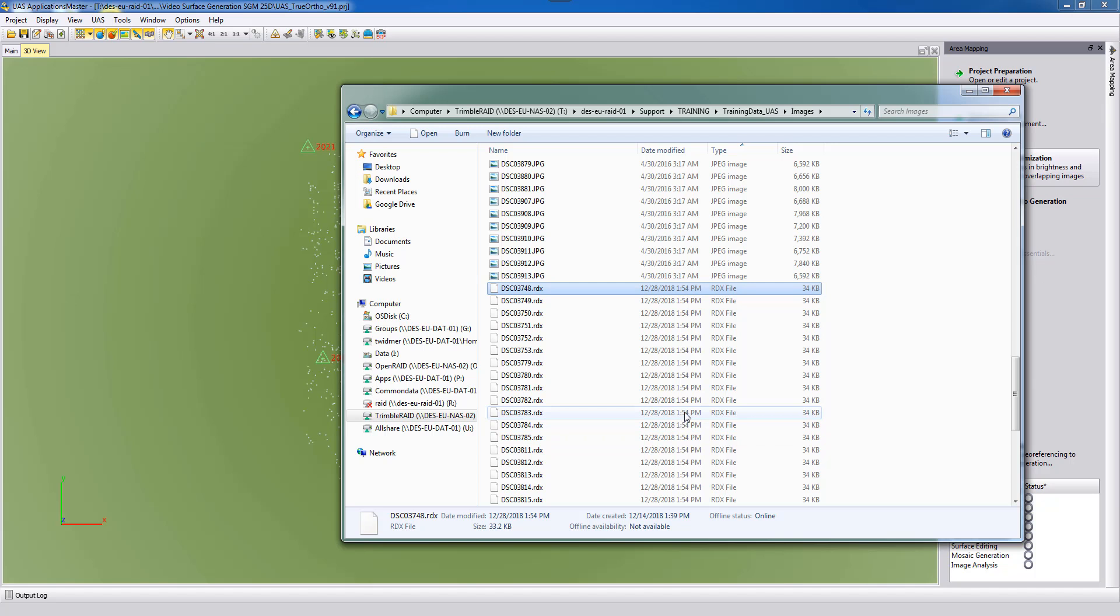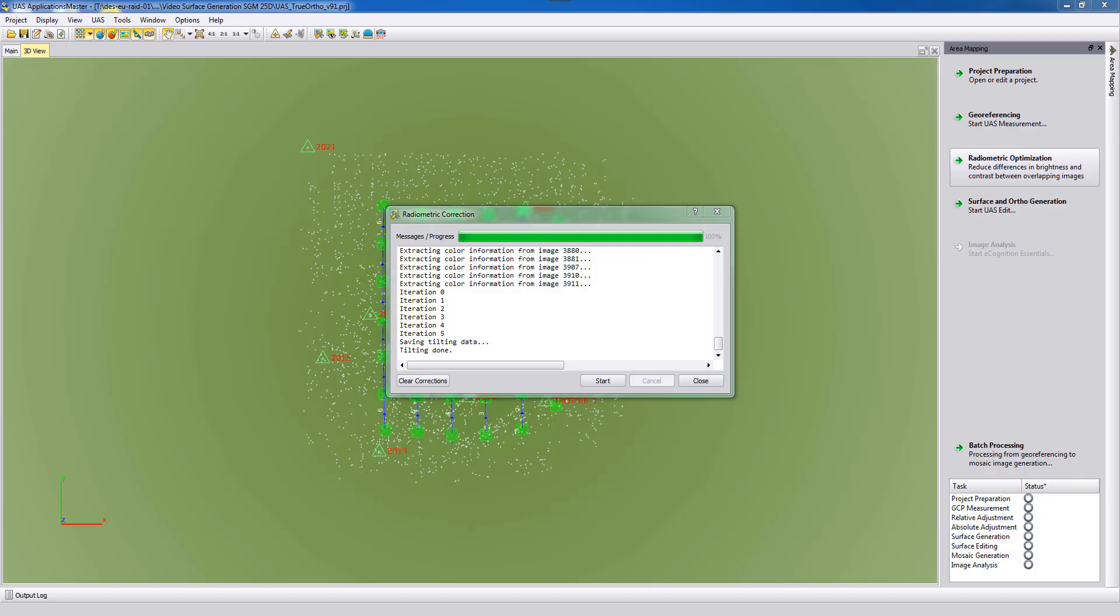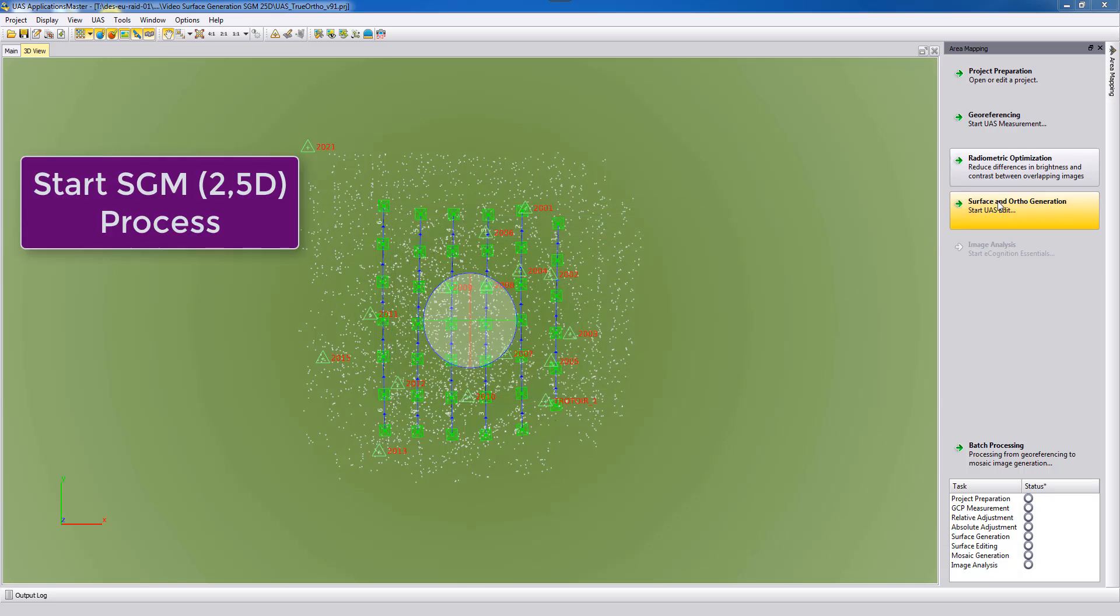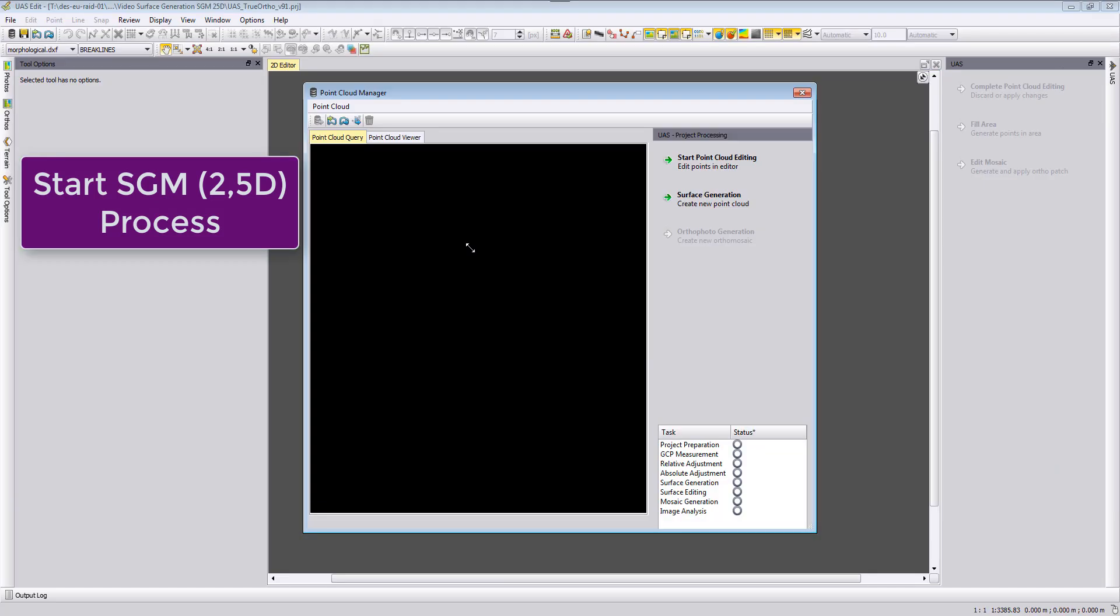After the radiometric correction is done, you can close the radiometric correction and start the surface and ortho generation. We see two windows opening up: the UAS Edit window in the background and in front of it the point cloud manager.